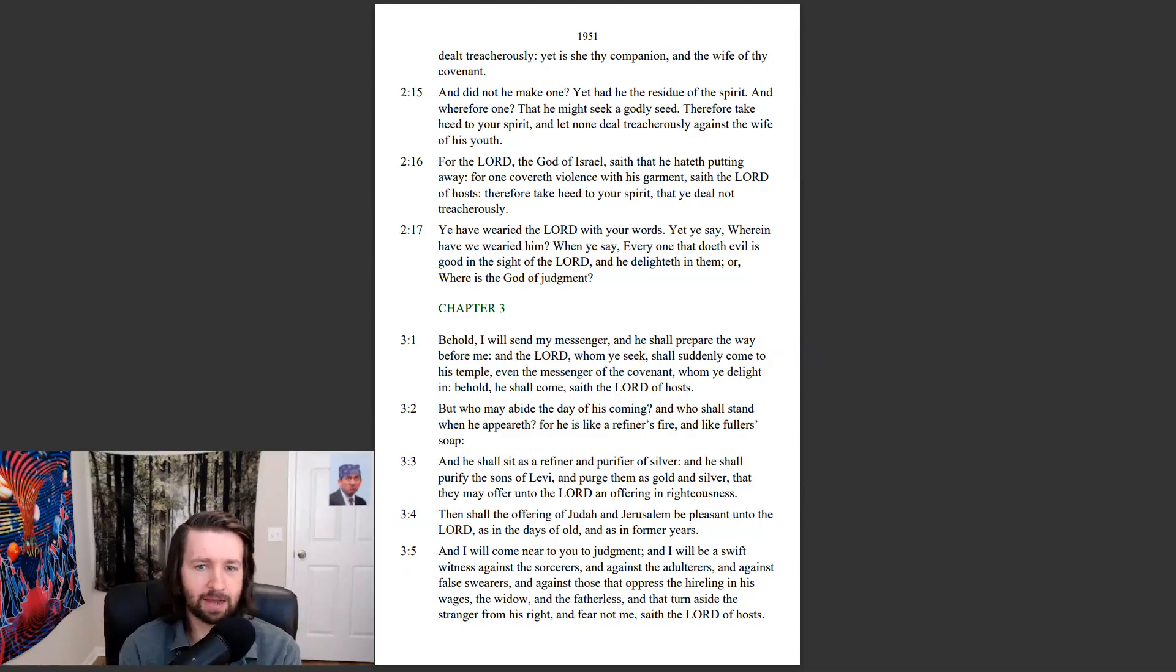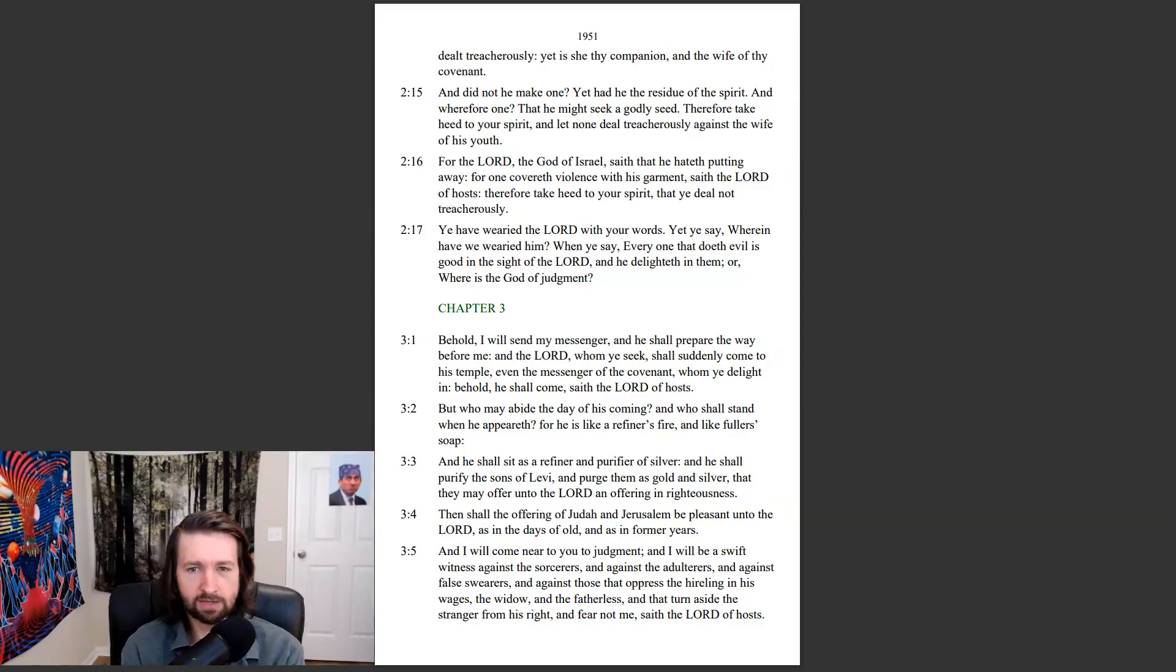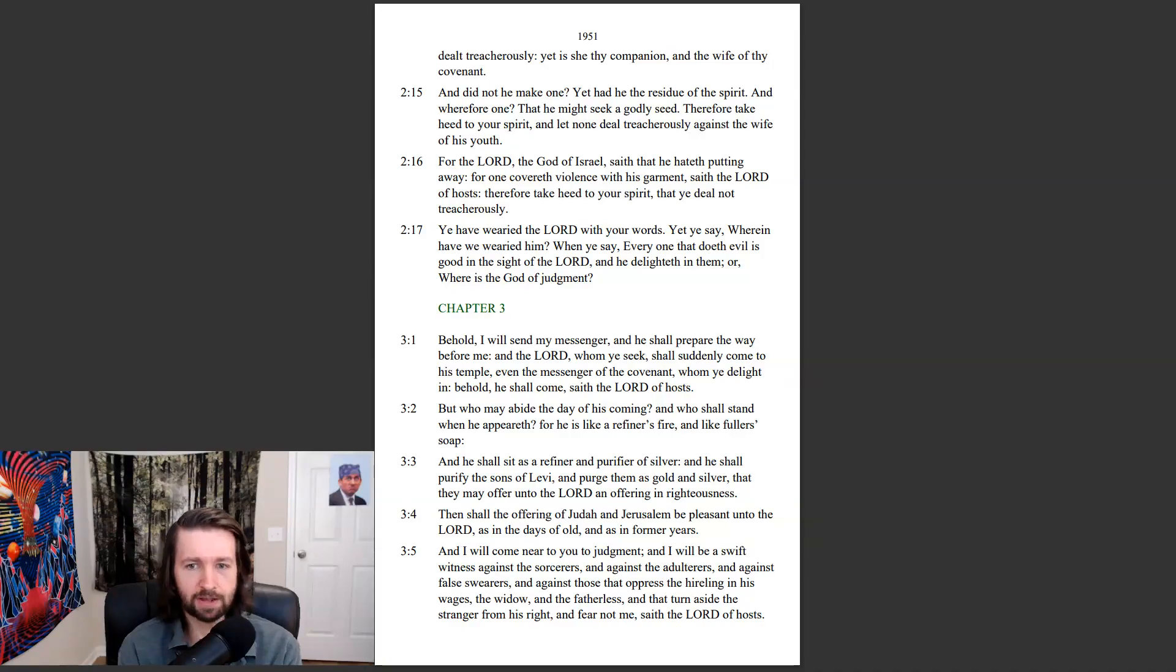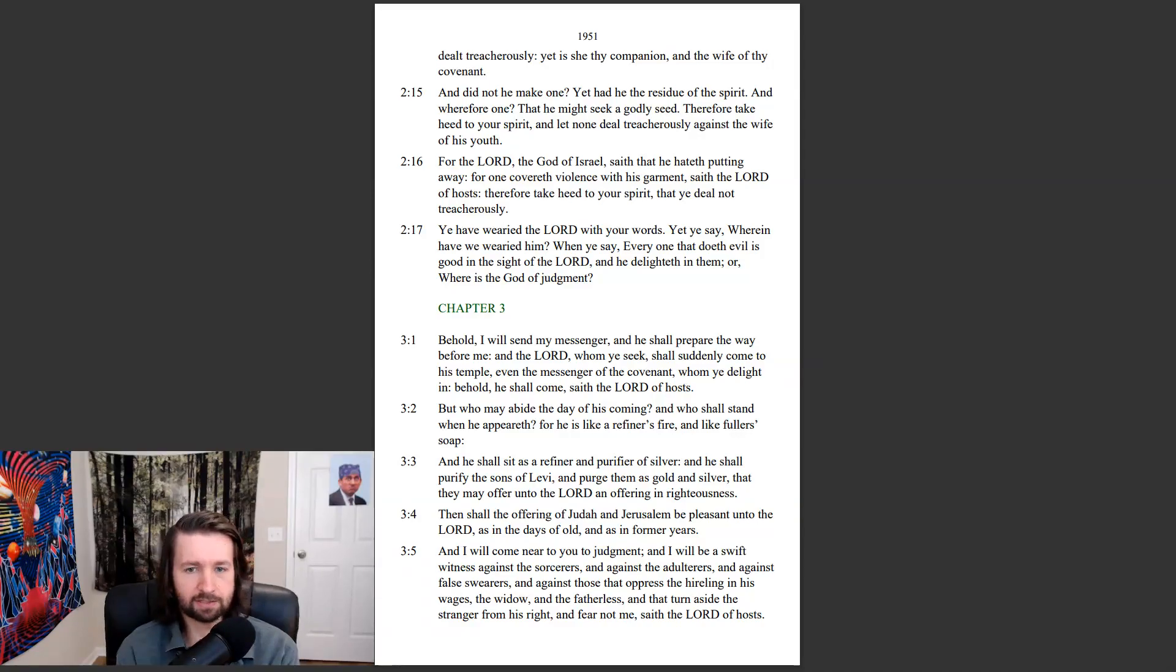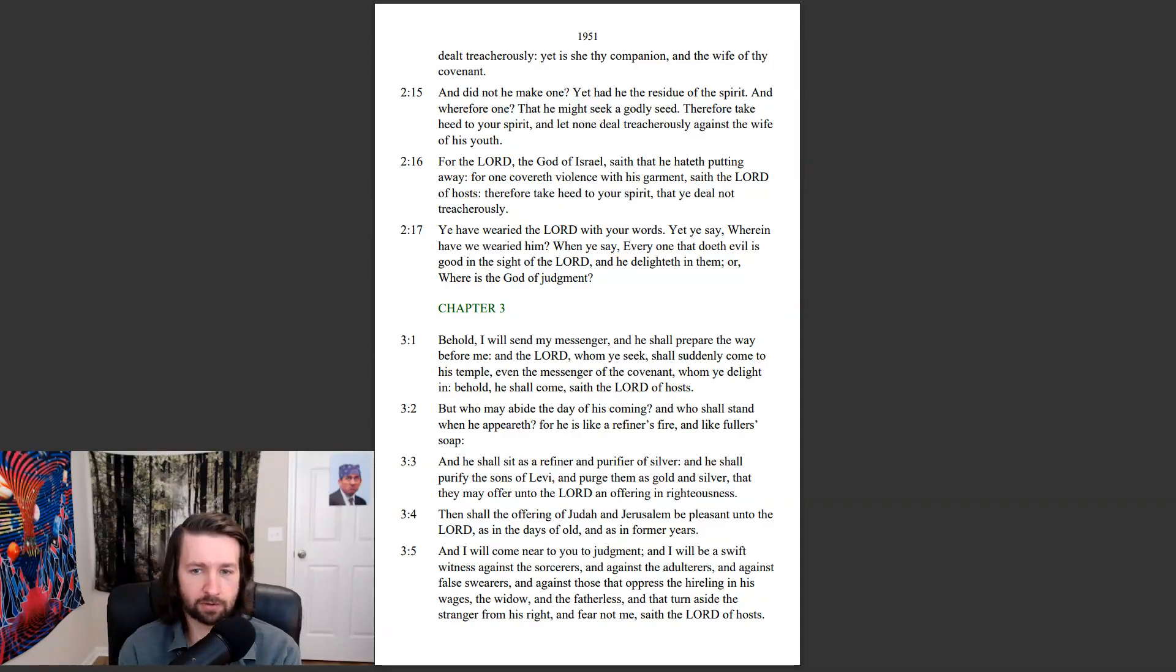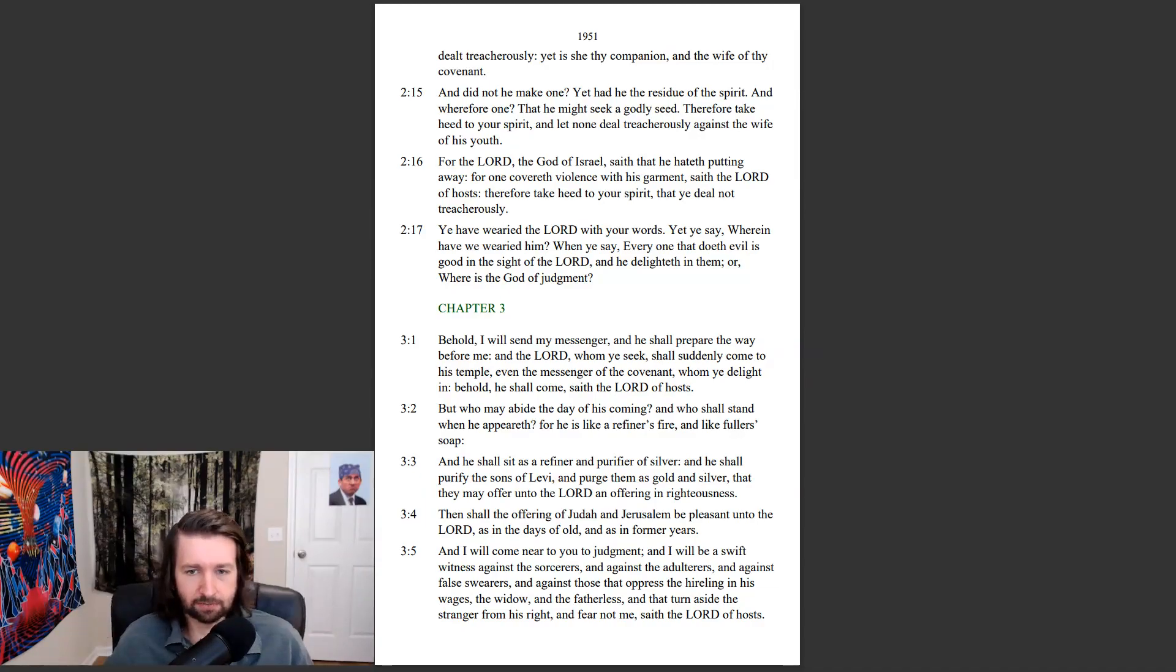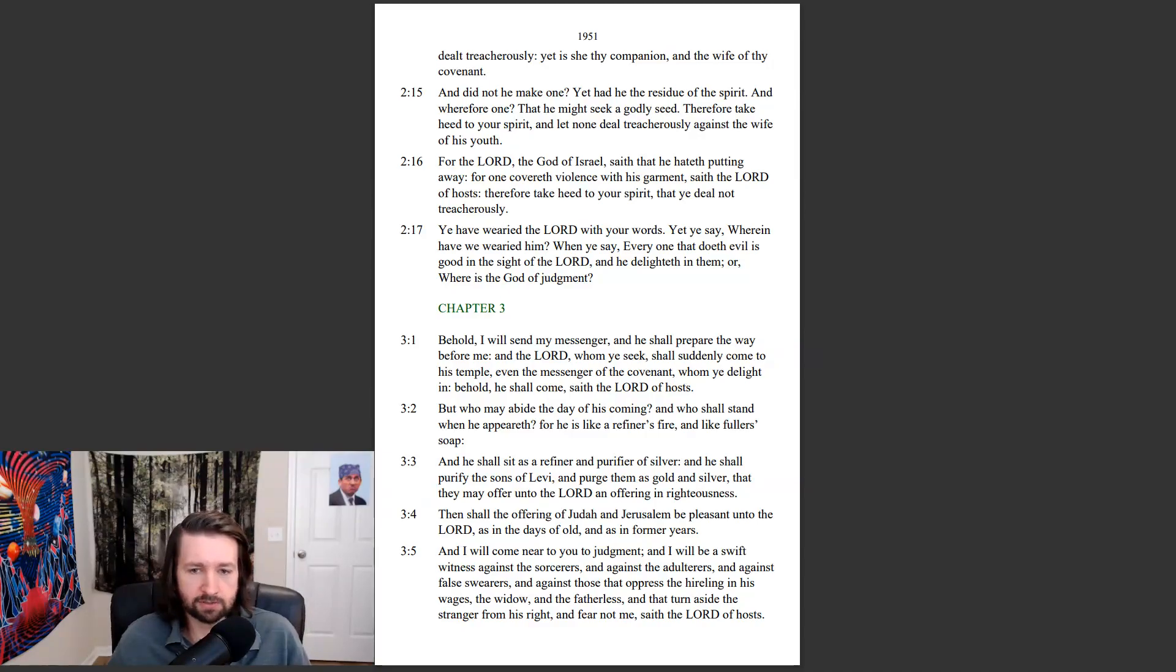But who may abide the day of his coming? And who shall stand when he appeareth? For he is like a refiner's fire, and like fuller's soap. And he shall sit as a refiner and purifier of silver, and he shall purify the sons of Levi, and purge them as gold and silver, that they may offer unto the Lord an offering in righteousness. Then shall the offering of Judah and Jerusalem be pleasant unto the Lord, as in the days of old, and as in former years.